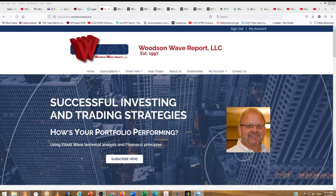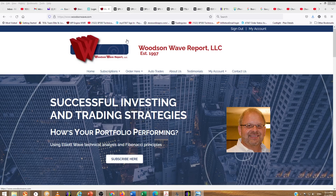Hello everyone and welcome to DayTrader S&P 500. Today is November 3rd, 2021. This is Dale Woodson, editor of Woodson Way Report. It's late so this may not get out and get published or uploaded until November 4th in the morning, but I've got a quick little update here for you guys.